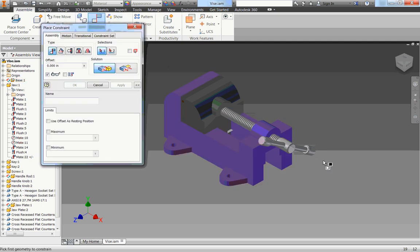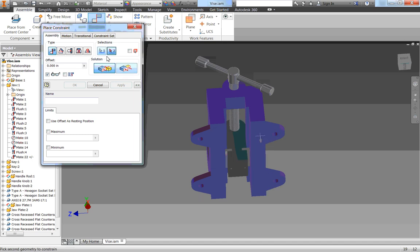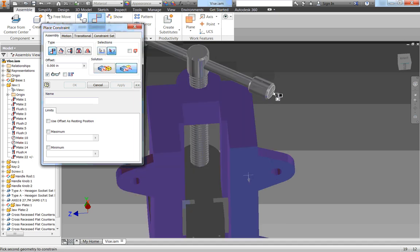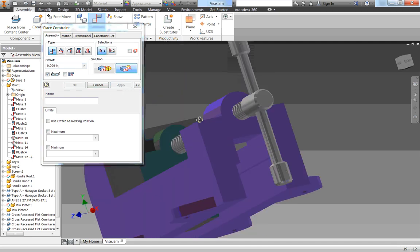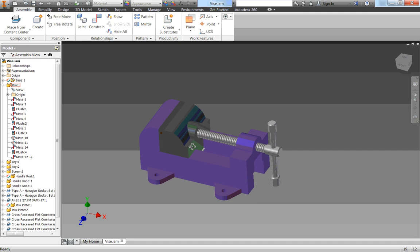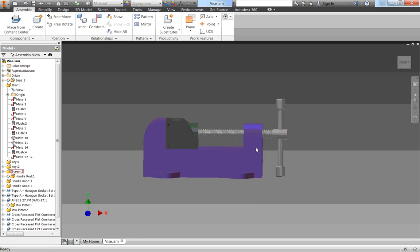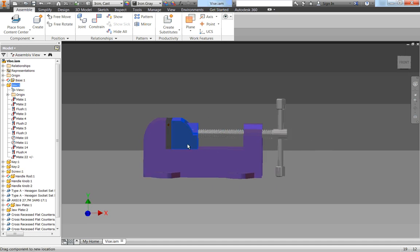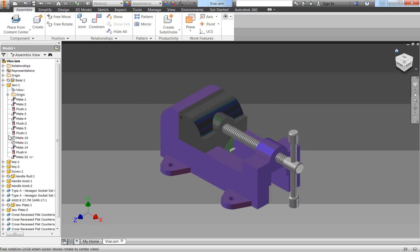So let's go to constrain and I'm going to select the bottom of my base, change it to a flush constraint, select one of my handle knob sides and there we go. And now that just stands vertically there. Now we can still open it, but we want to keep it closed for now.